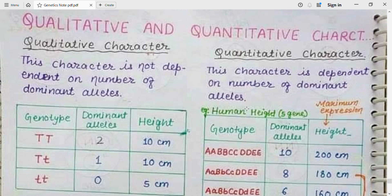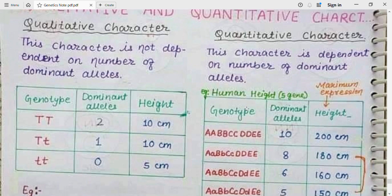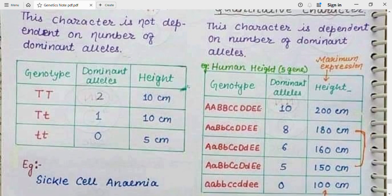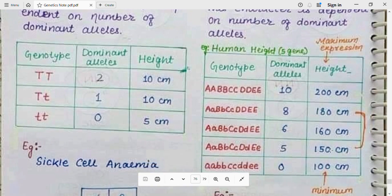Quantitative character is dependent on the number of dominant alleles, not on the type of alleles. It can be defined as: the type of inheritance in which the phenotype of a trait is expressed according to the number of alleles present. For example, 10 dominant alleles gives 200 cm height, 8 dominant alleles gives 180 cm, 6 gives 160 cm, 5 gives 150 cm.